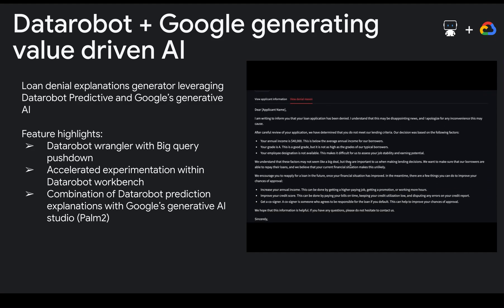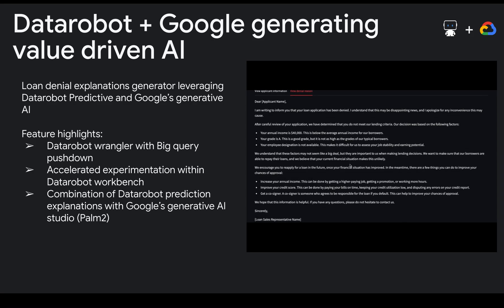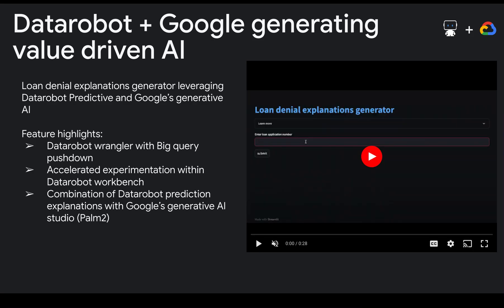To build this app, we tapped into the seamless integration between DataRobot and Google to leverage what each platform does best.